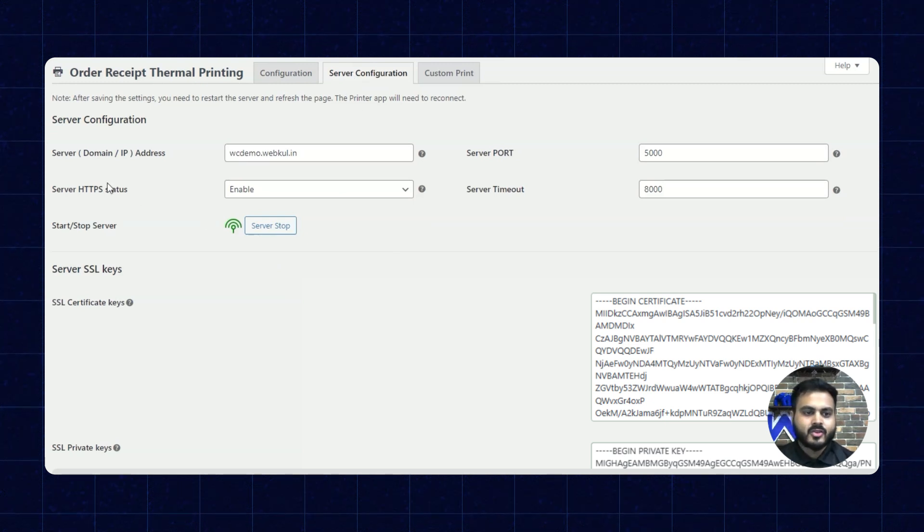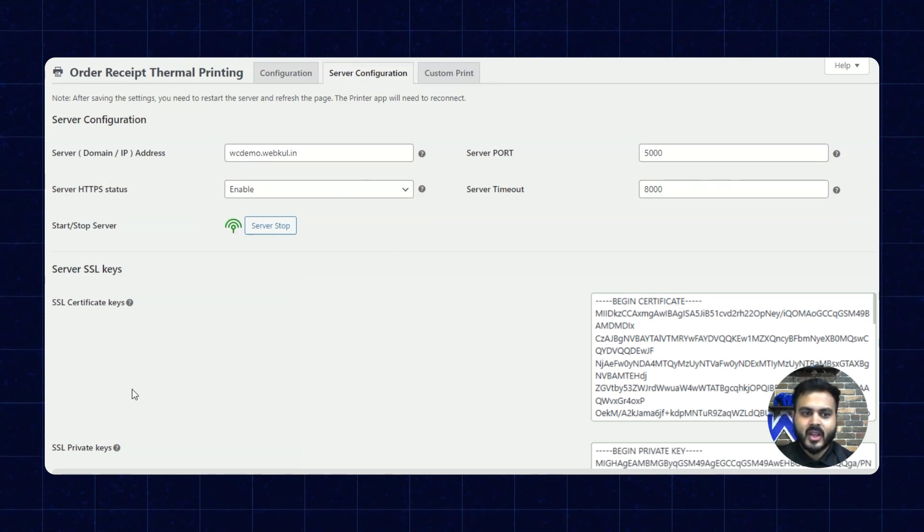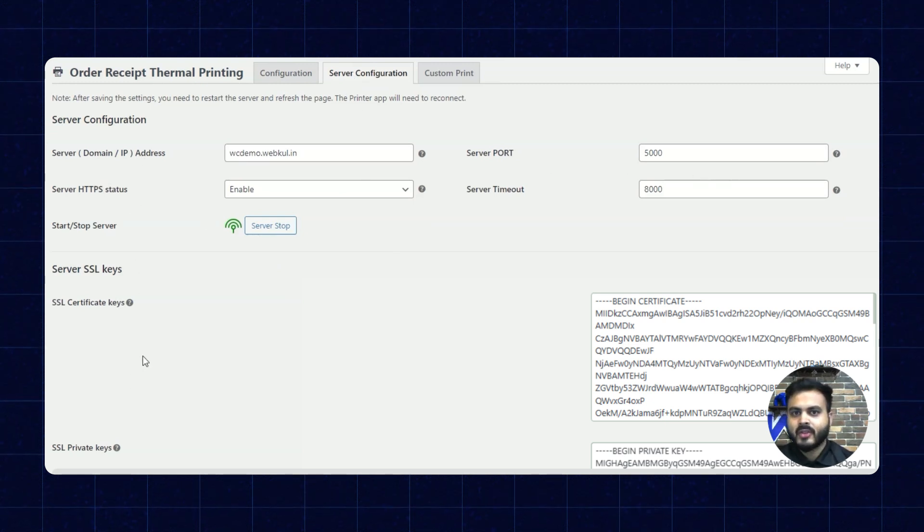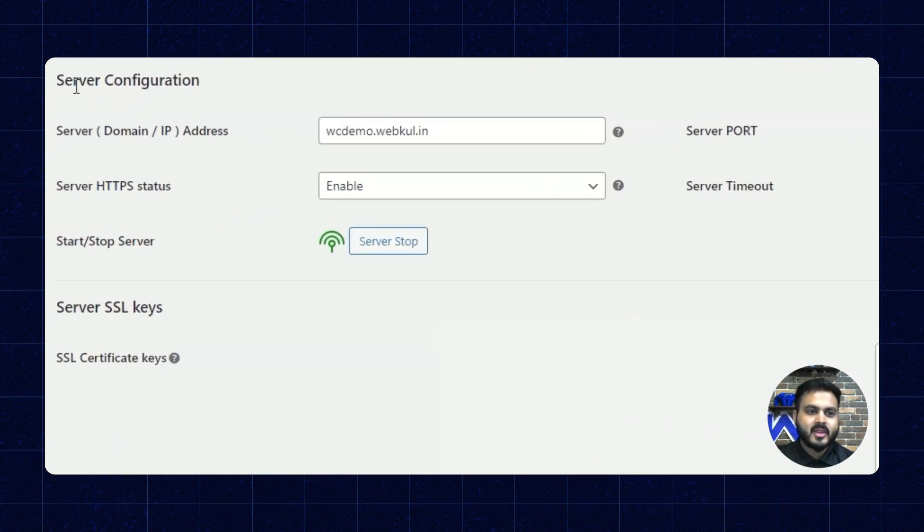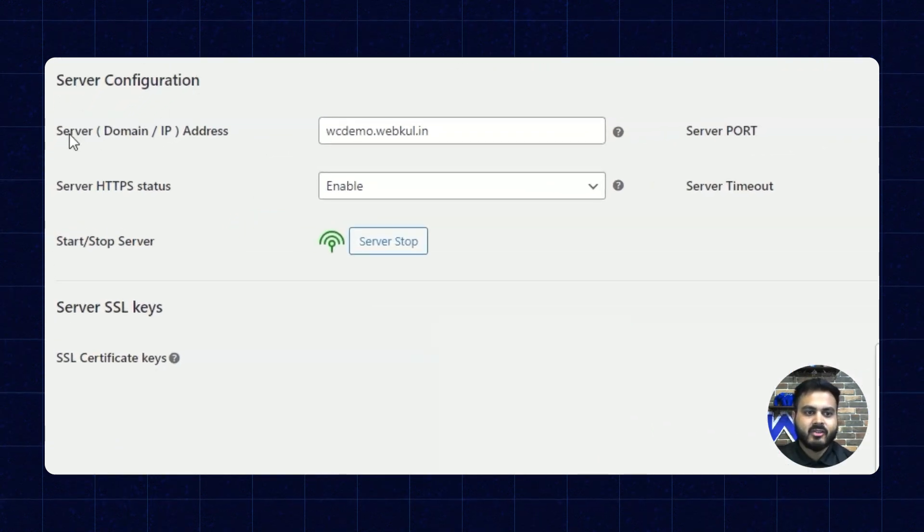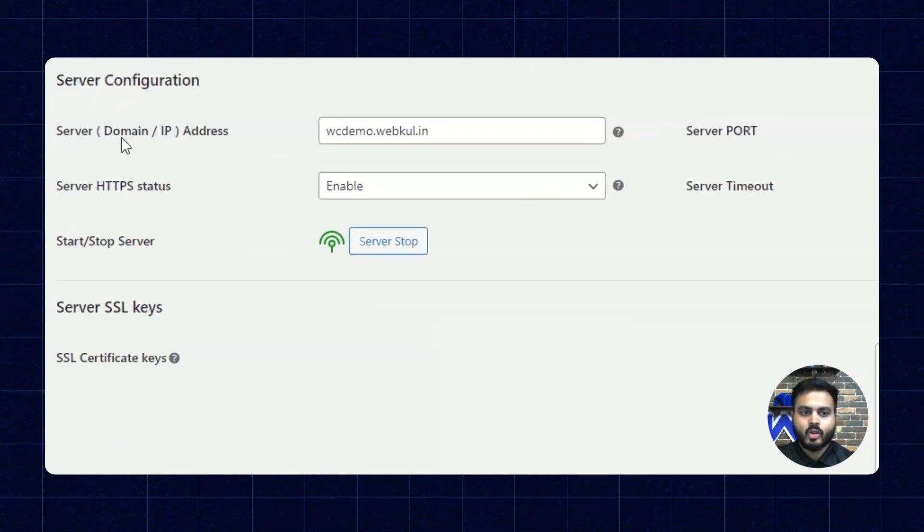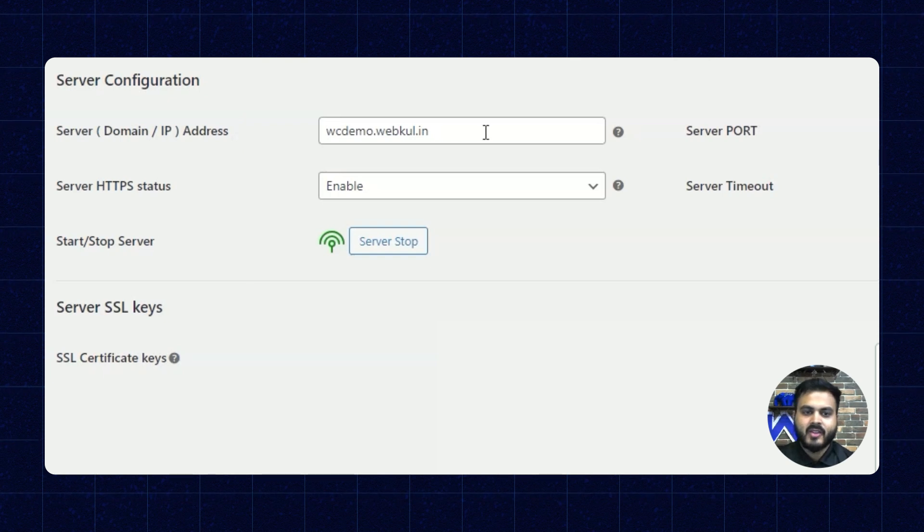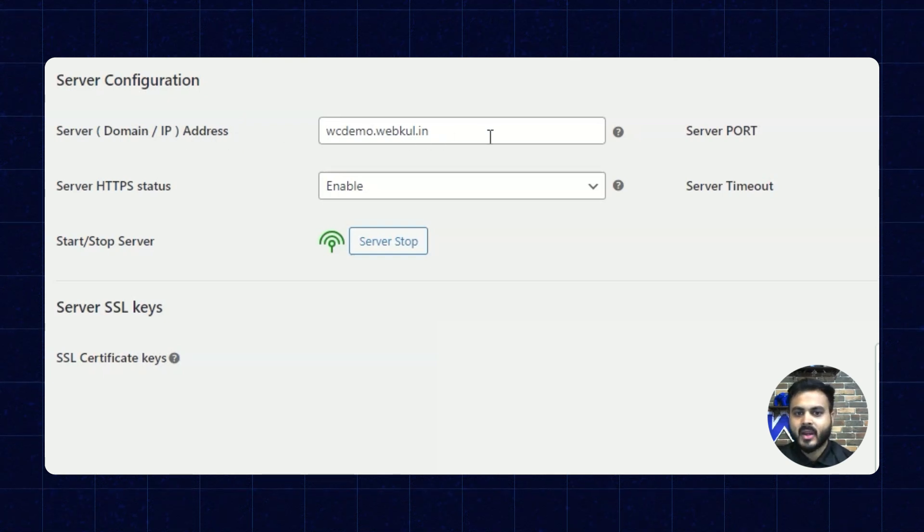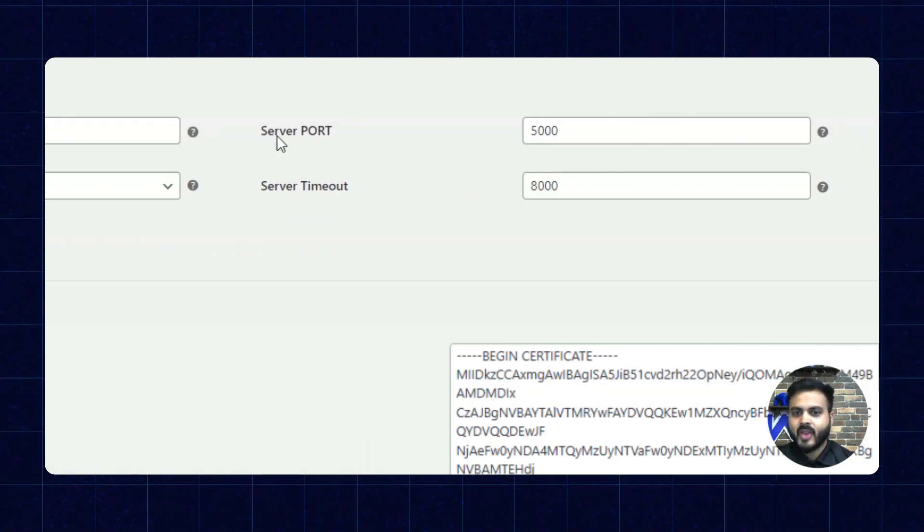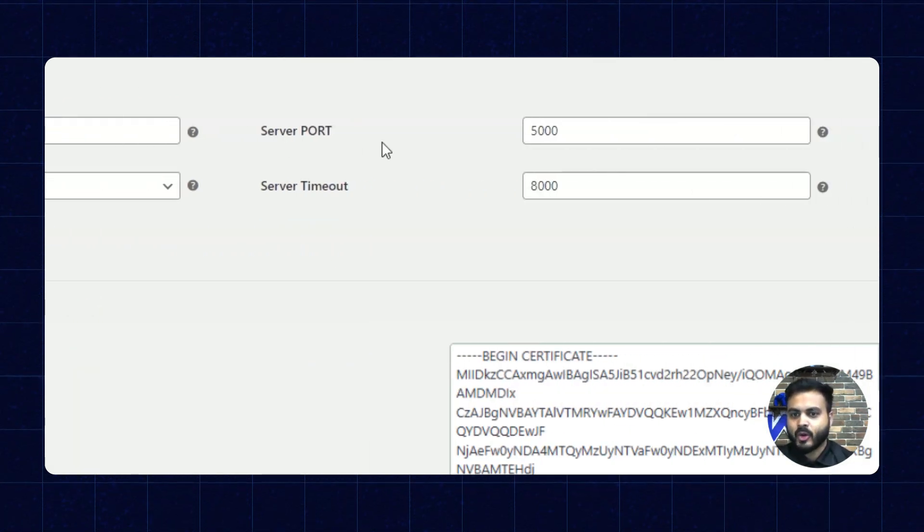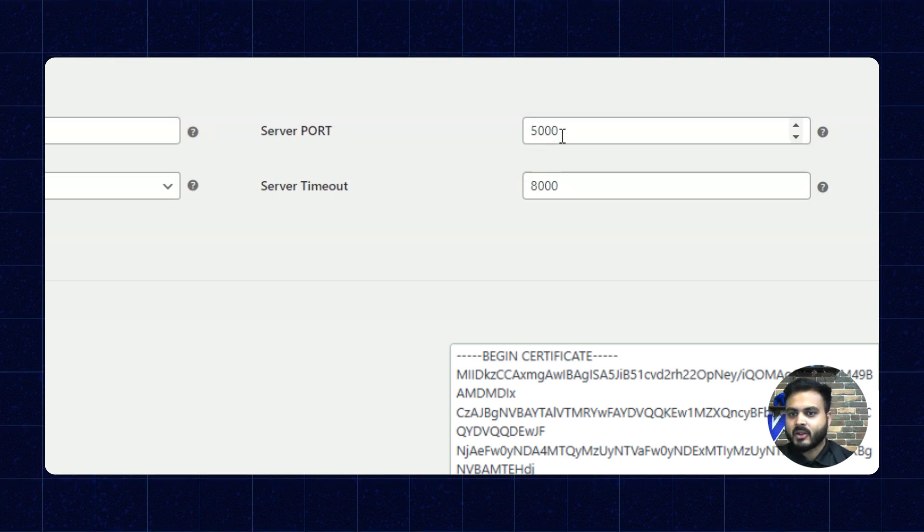Alright, so here we have several options available. I'll go through them one by one. So in the server configuration, we have the server domain or IP address. Here we have to enter the domain or IP address accordingly. Next we have the server port. Here we enter the server port.